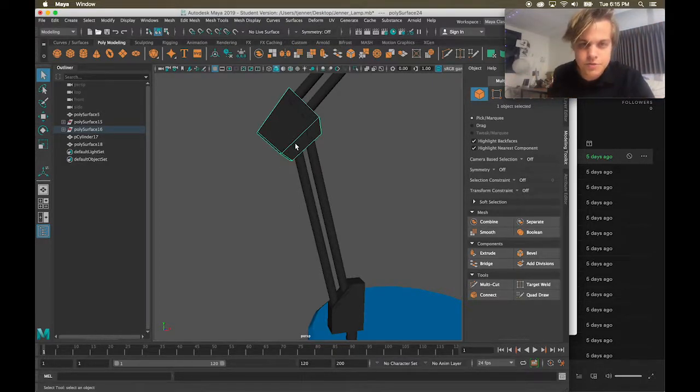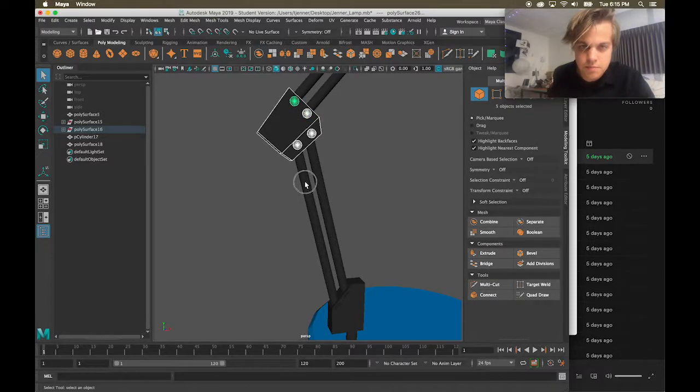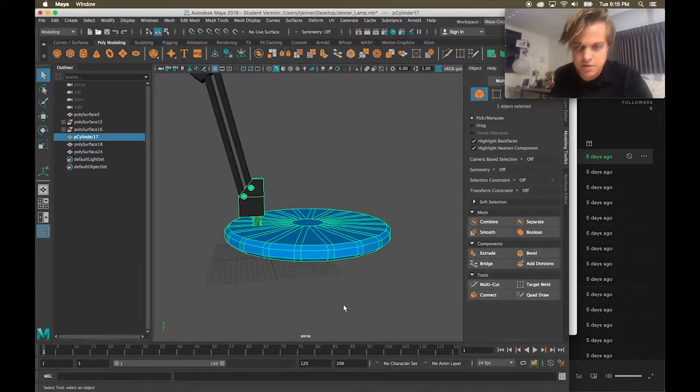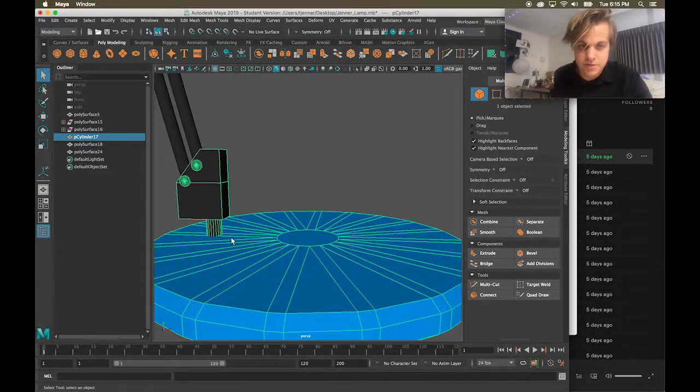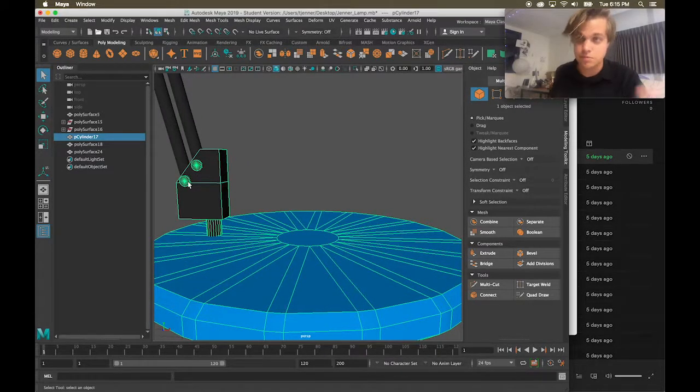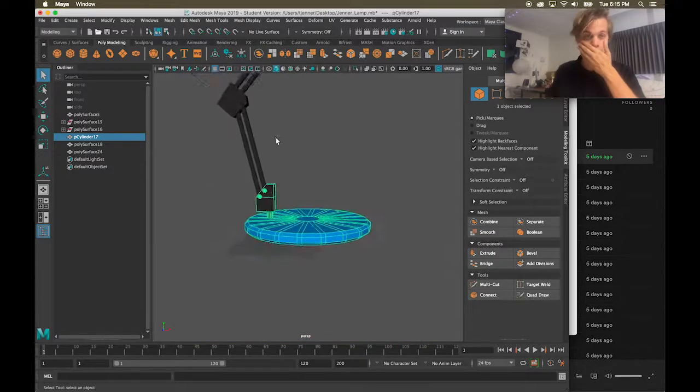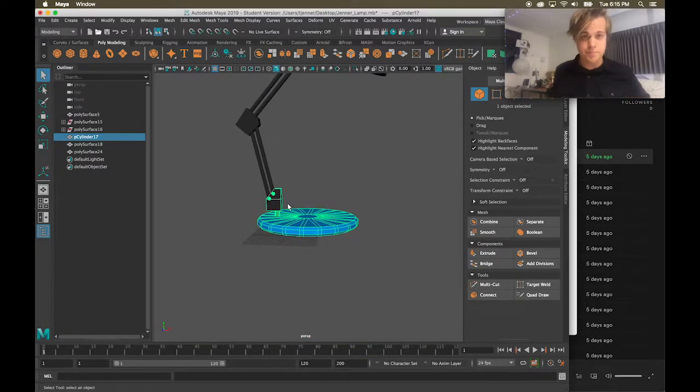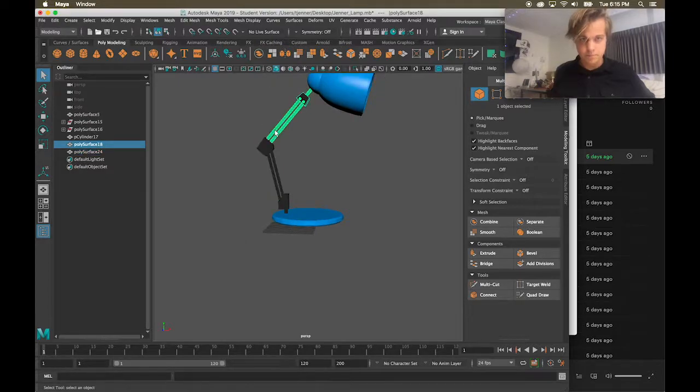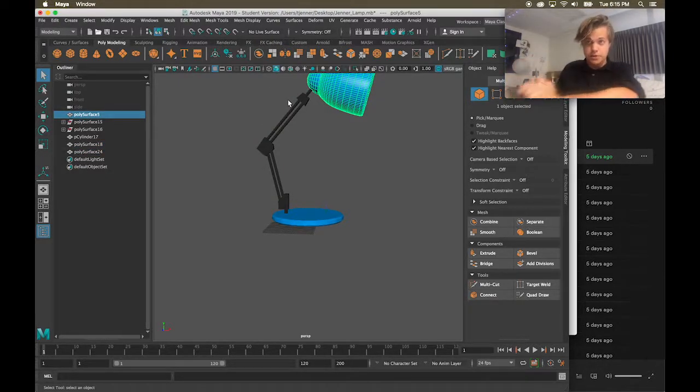I'm going to select these and once again, combine them. And then lastly, I already combined this, the base with this little part because this piece couldn't move independently from the base. So I have four main pieces, the base, the arm, the arm, and the lampshade. And now we're ready to build a skeleton.